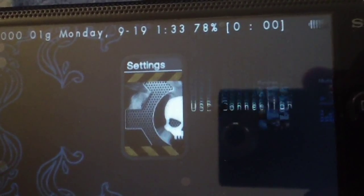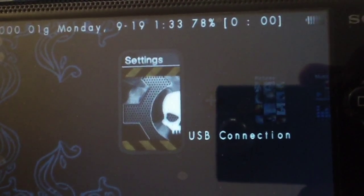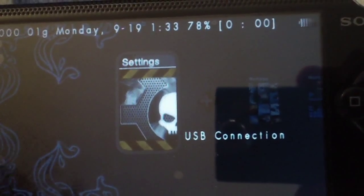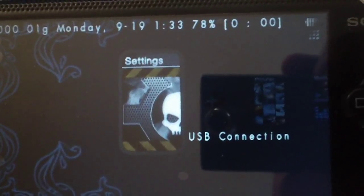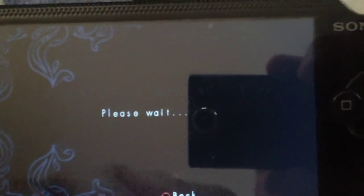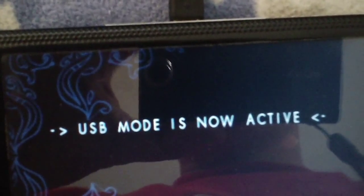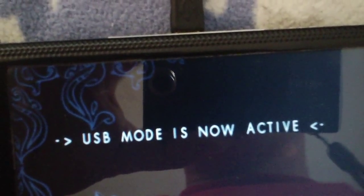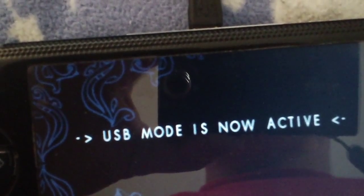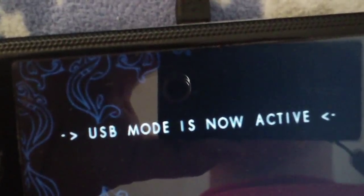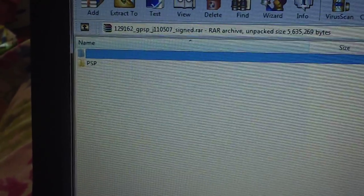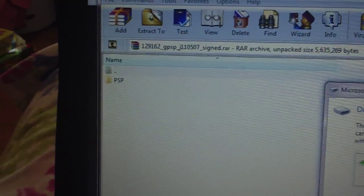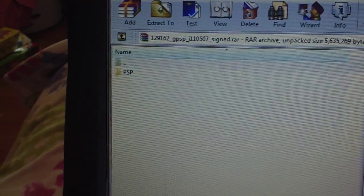Download the file in the description, and once you do, connect USB mode. All right, here's the file in the description. Let me just get my PSP open.